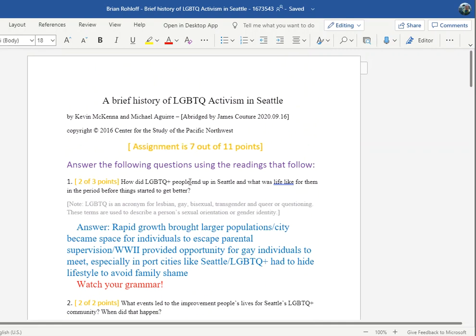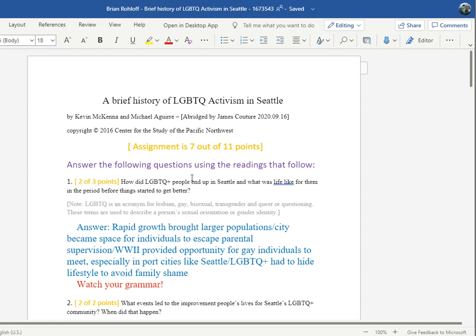And weirdly, that's pretty much all you have to do — it auto-saves. When I close this, it will just take me back to the other screen, which is still open in a tab to the left. I kind of have to have this awkward view so I don't show you any student names.